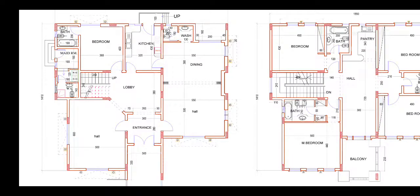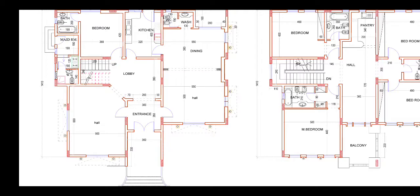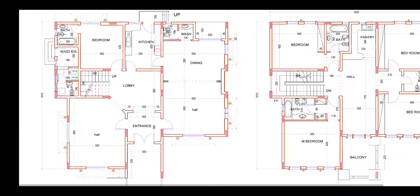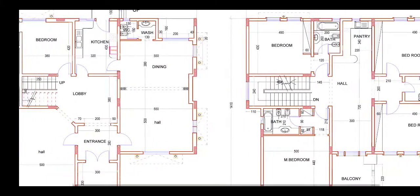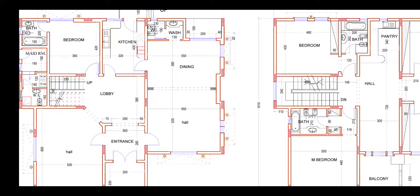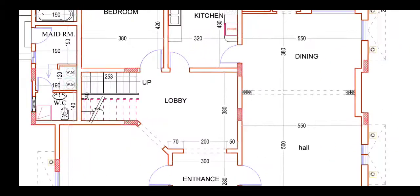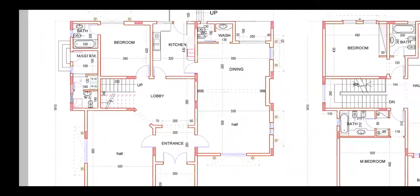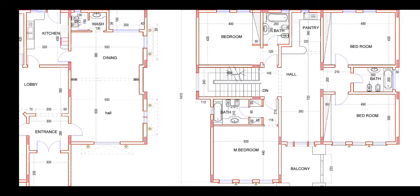Welcome to Plan Design. We will see this wonderful ground floor and first floor plan. On the ground floor we have one bedroom, a hall, a big hall, dining, and kitchen. On the first floor we have four bedrooms with all attached bathrooms and one common open outside bathroom. We will see them one by one.